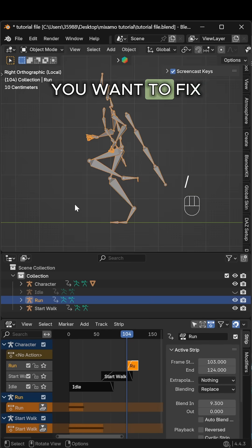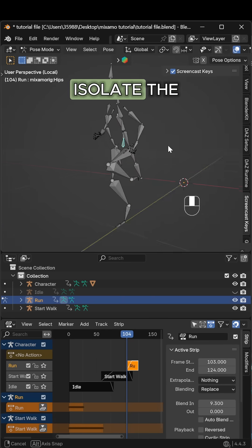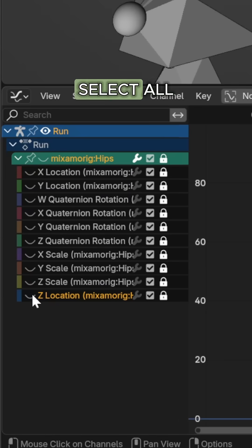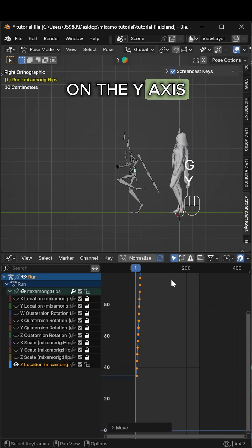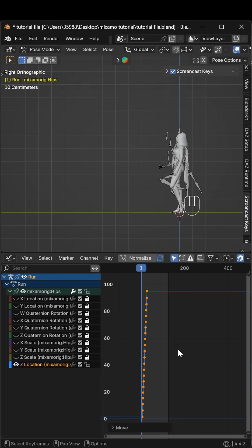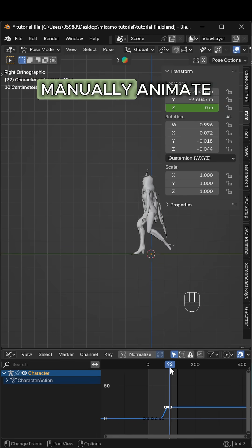In the graph editor, isolate the Z location of the hip bone, select all Z keyframes, and move them on the Y-axis to match the previous strip's position. Alternatively, delete Z location keyframes and manually animate the movement.